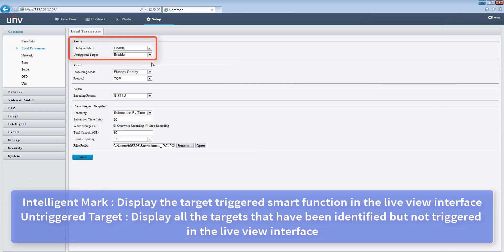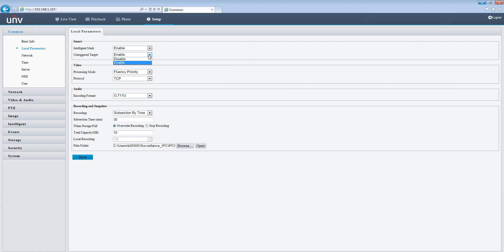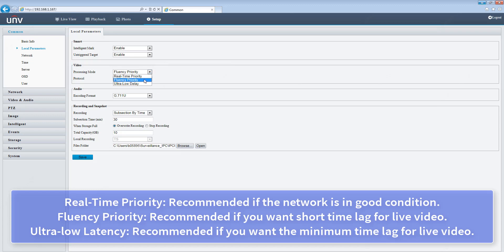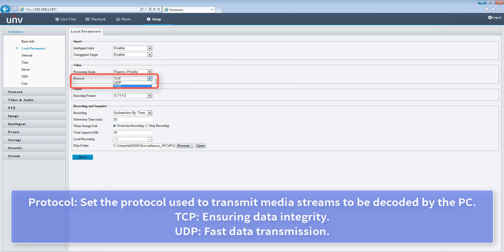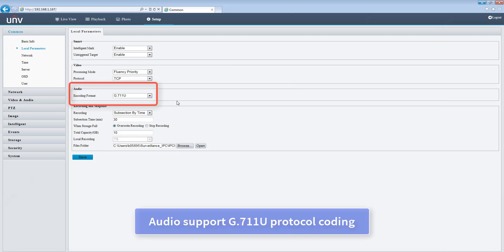Intelligent mark displays the target triggered by a smart function in the live view interface. Untriggered target displays all the targets that have been identified but not triggered in the live view interface, with different mode and protocol support.